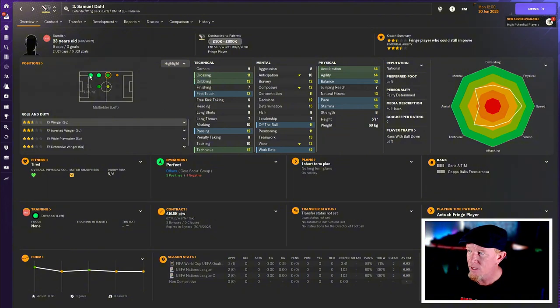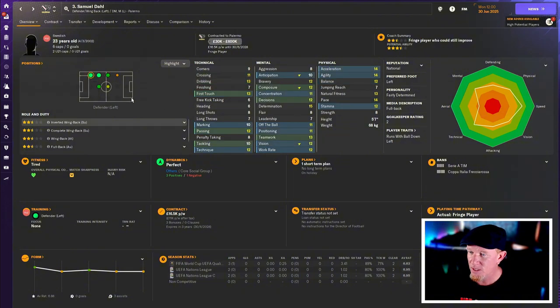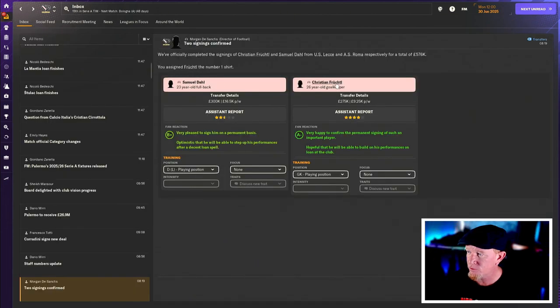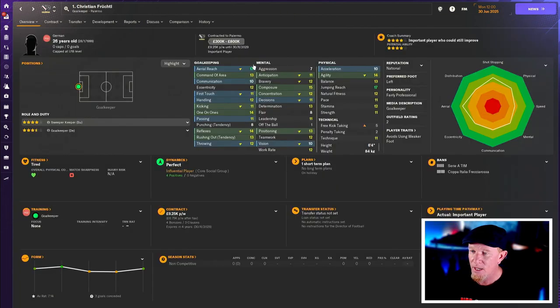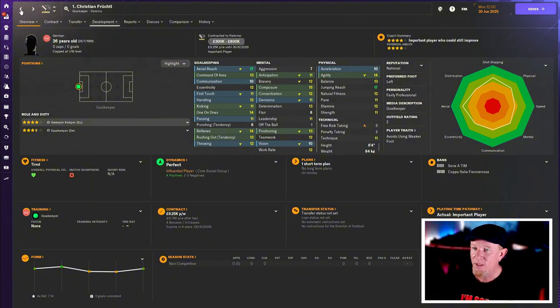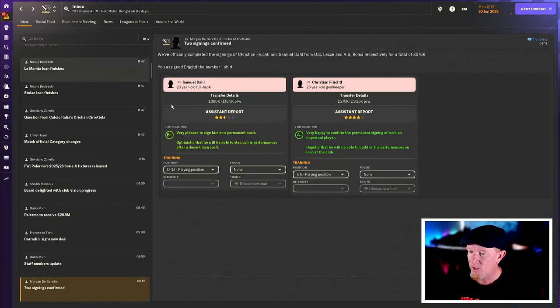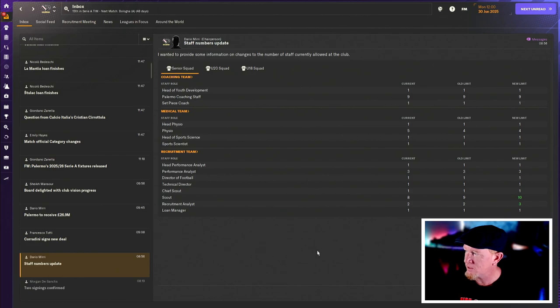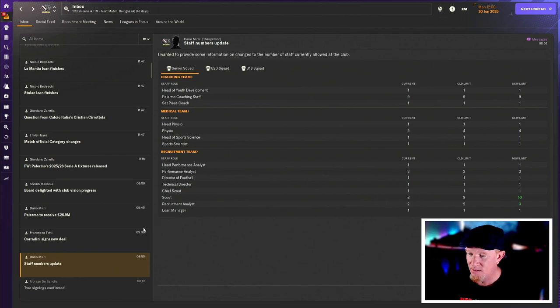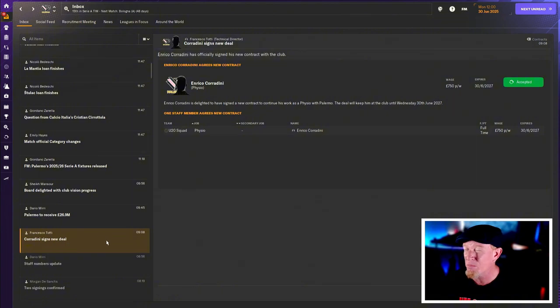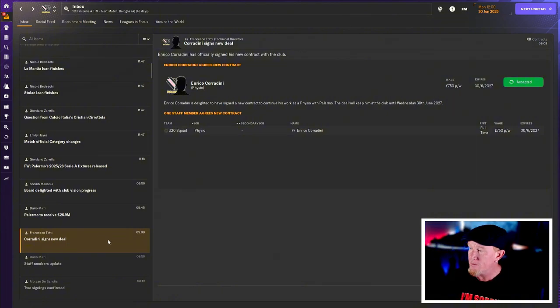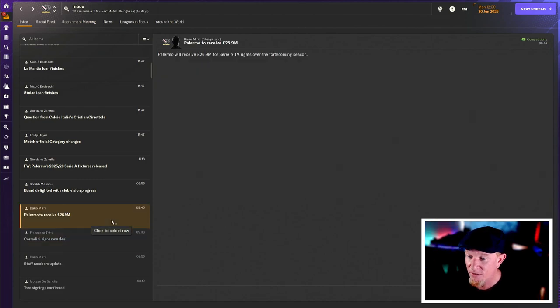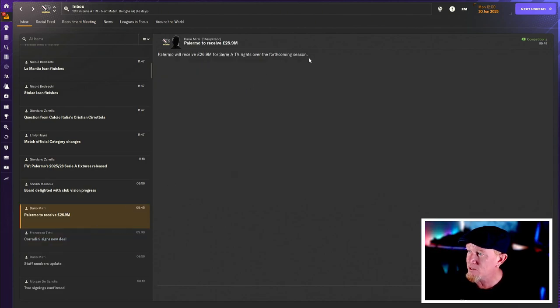But I think they're good signing. Samuel Dahl is 23 years old. He's still got potential to get a little bit better. He did a good job for us last season. He didn't set the world on fire, but he was absolutely fine. And Fructel was valuable as a much better option than Gomi. So happy with that. Our staff numbers are pretty much the same, but we can bring in some new scouts and stuff. So that's nice. We've also had a bunch of other clubs trying to poach staff away from us. So that's a good sign. We've got good staff.